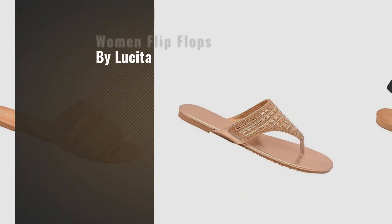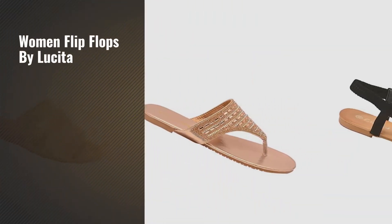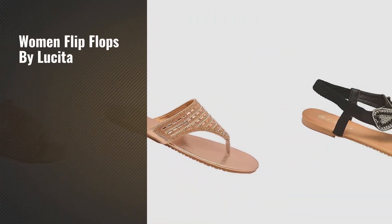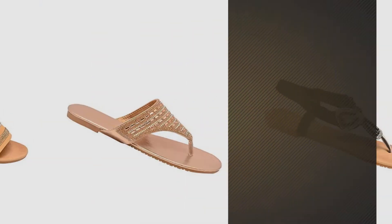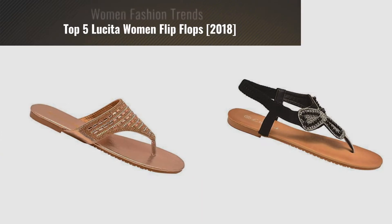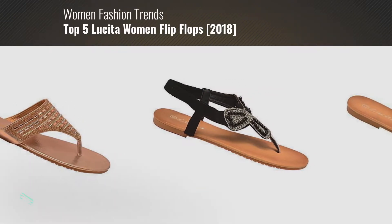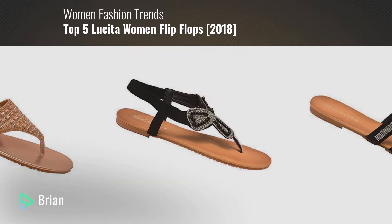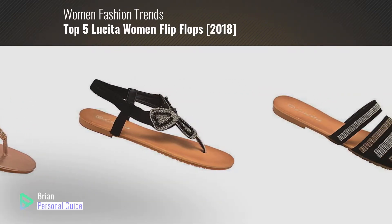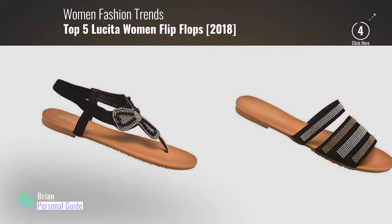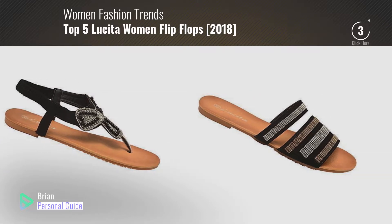If you're looking for women flip-flops by Lucita, this video is for you. My name is Brian, your personal guide. Welcome to our channel.